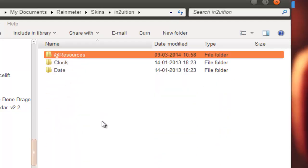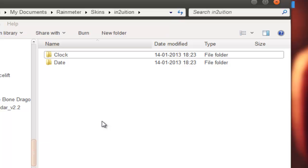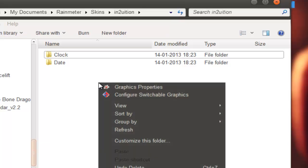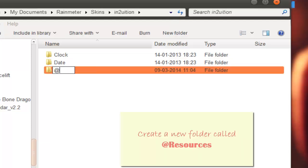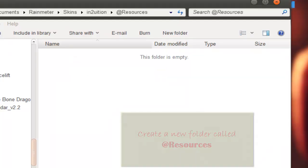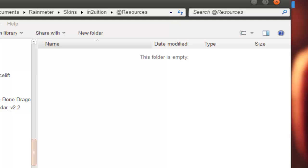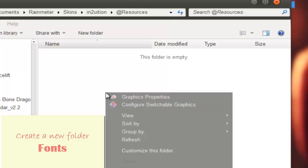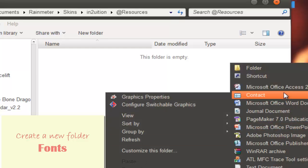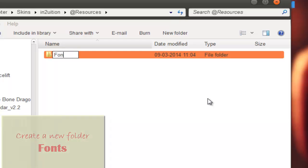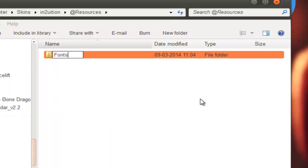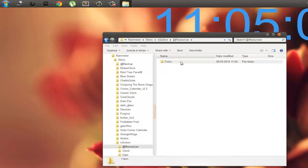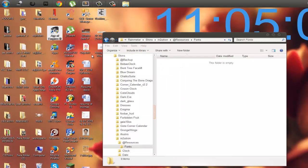I'll show it from the beginning. First you should create a folder called '@Resources' — at the rate, R-E-S-O-U-R-C-E-S. And inside that Resources folder, you have to create a new folder and make sure you name it 'fonts' — F-O-N-T-S.